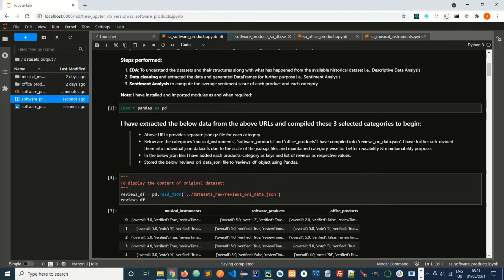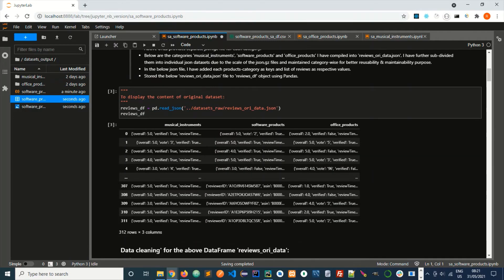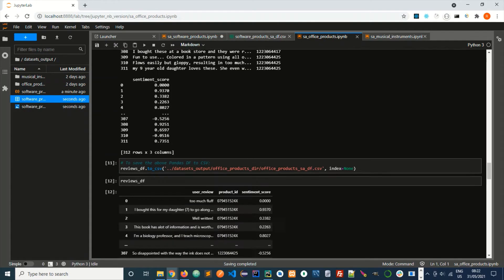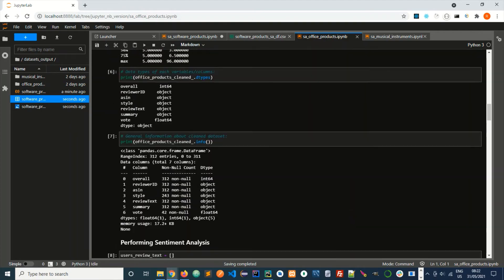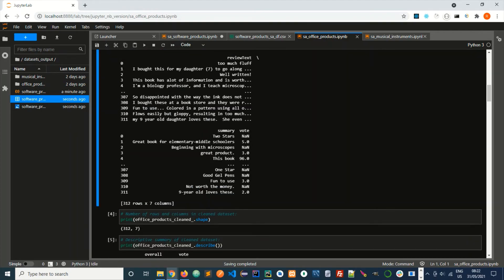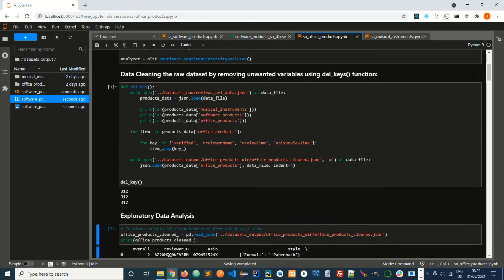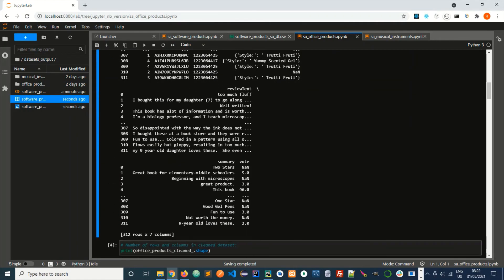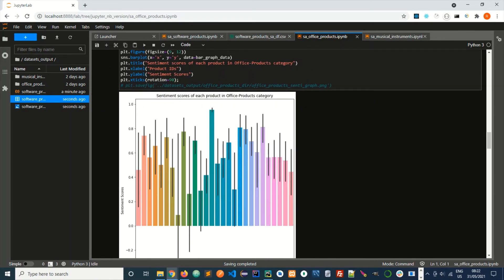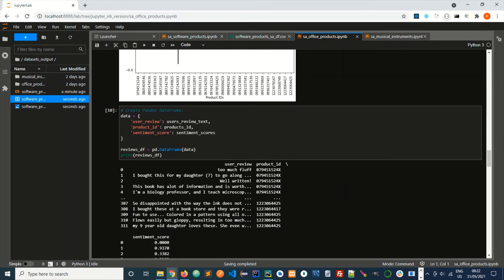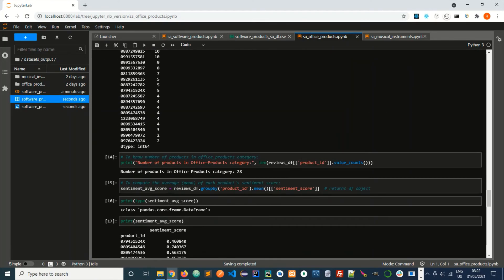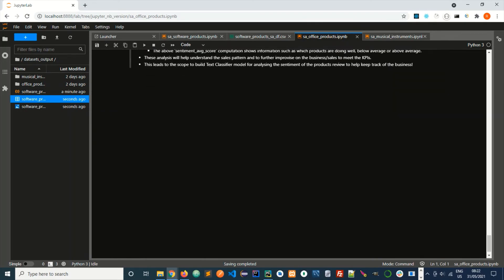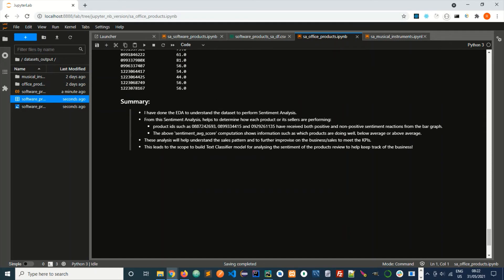This is the office products category in which I have applied these steps, and we can view the respective results. These are the summary key findings of each analysis.